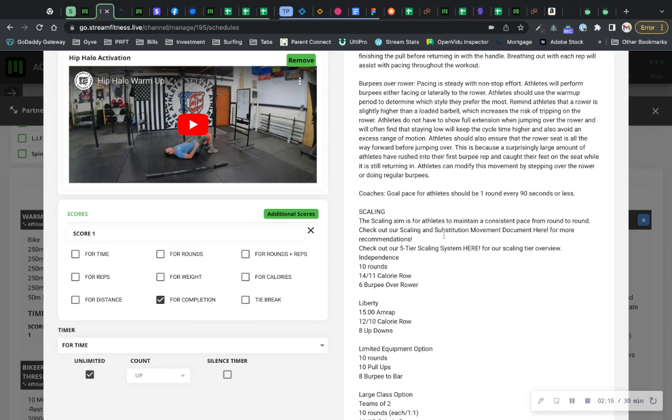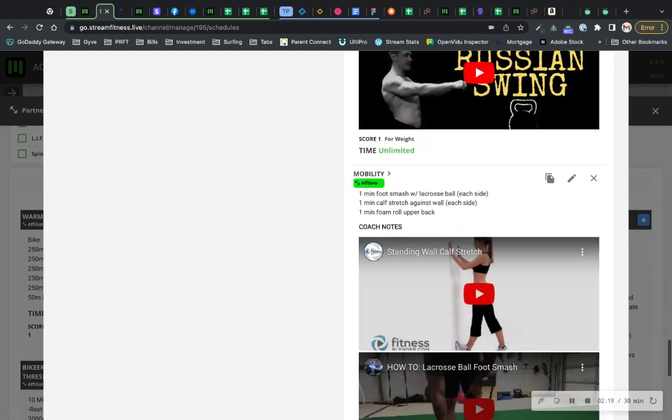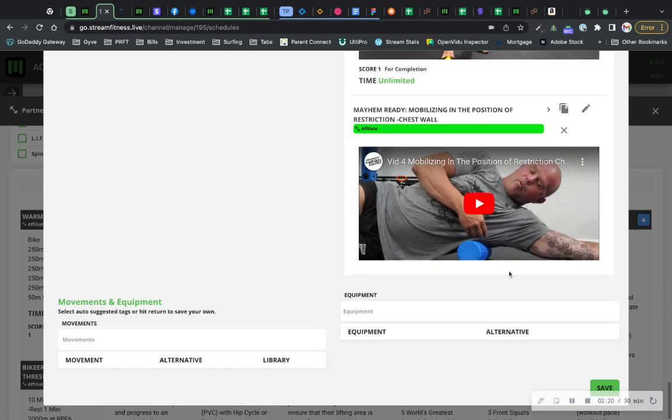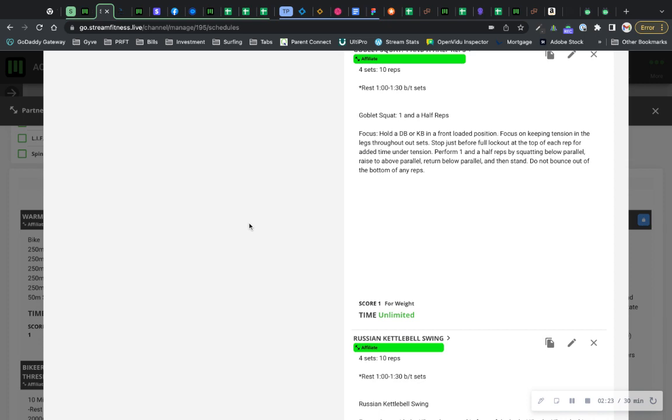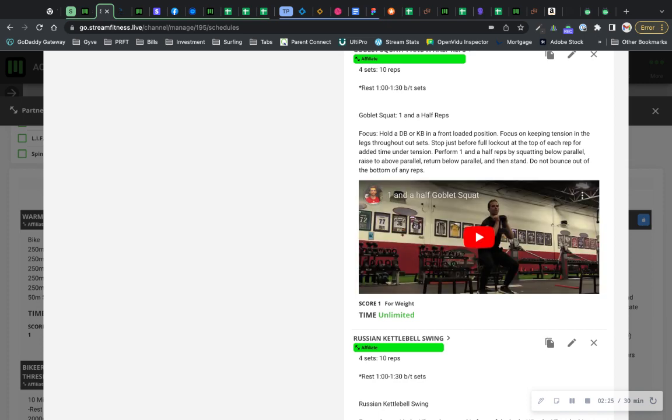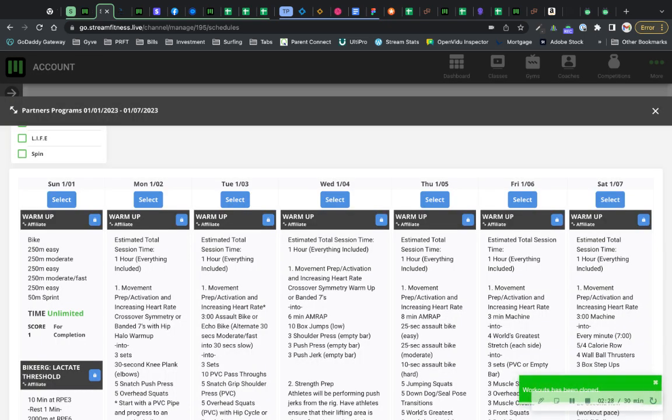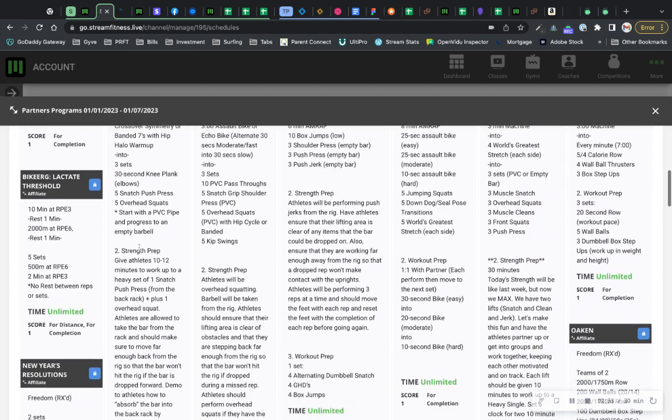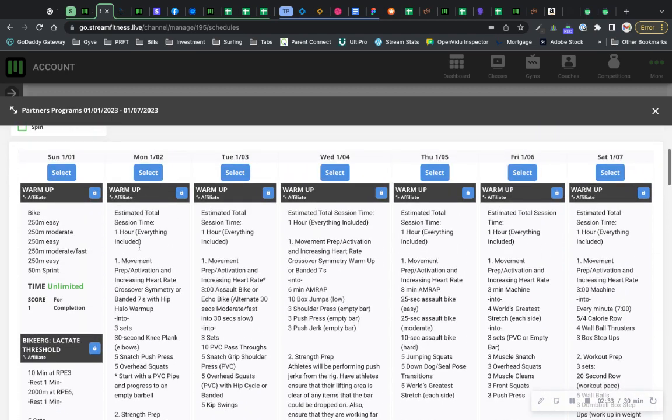You just got to validate that the workout is correct. Once it's correct, you just come over here, scroll all the way to the bottom. You hit save. And then what this is going to do is it's going to take all of those classes that were on Monday for CrossFit. And it's going to apply this specific programming to all those classes.